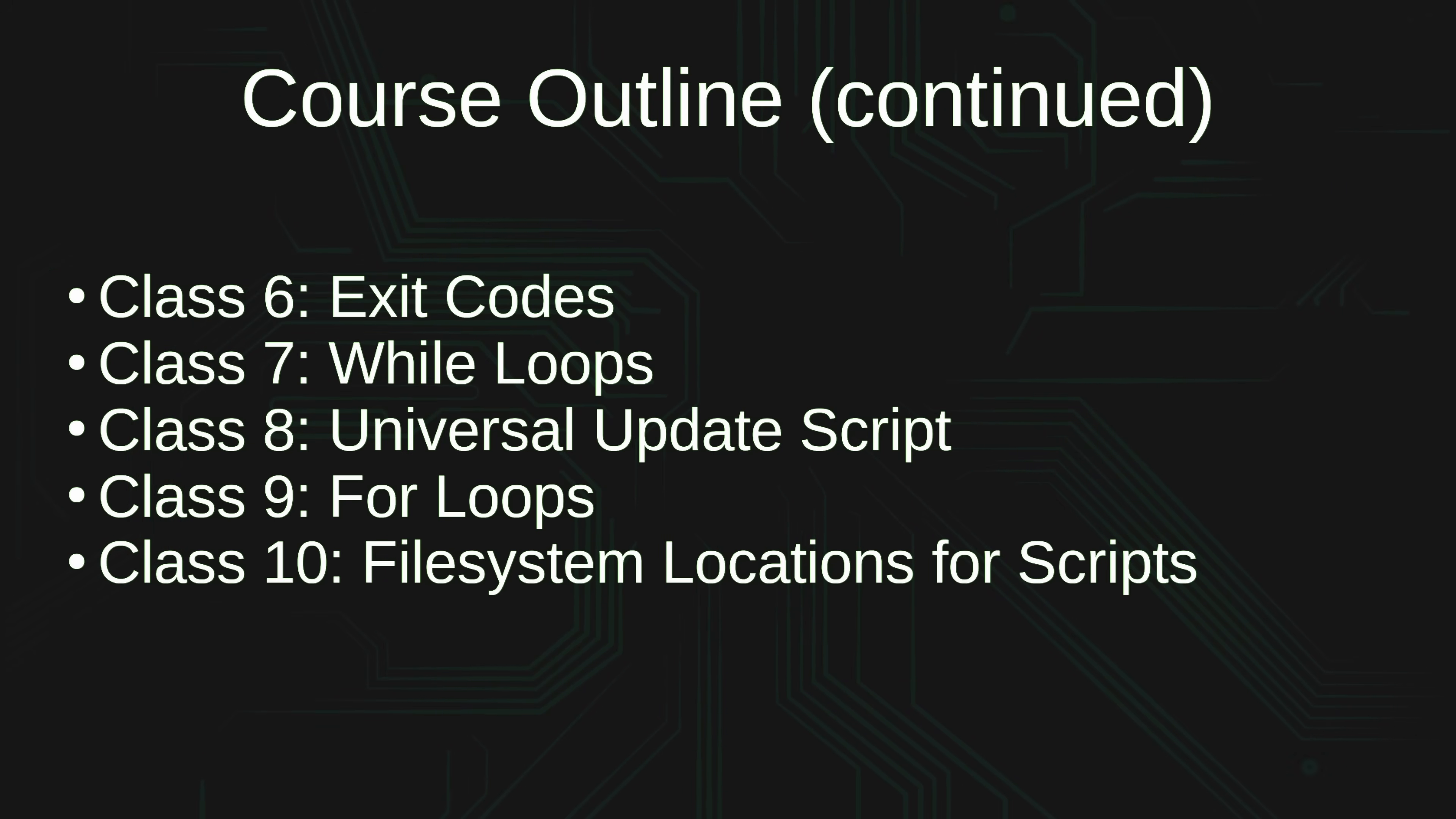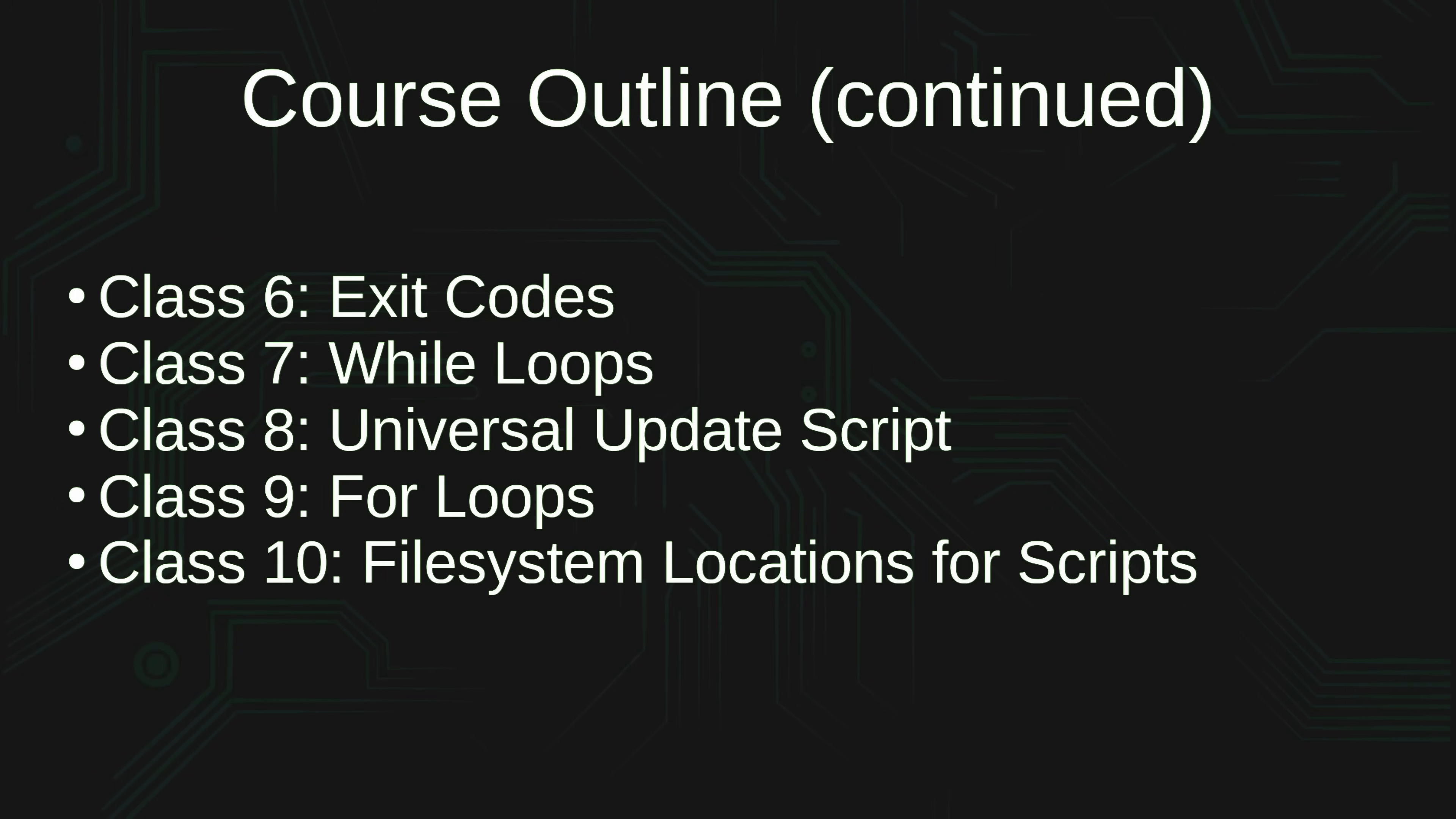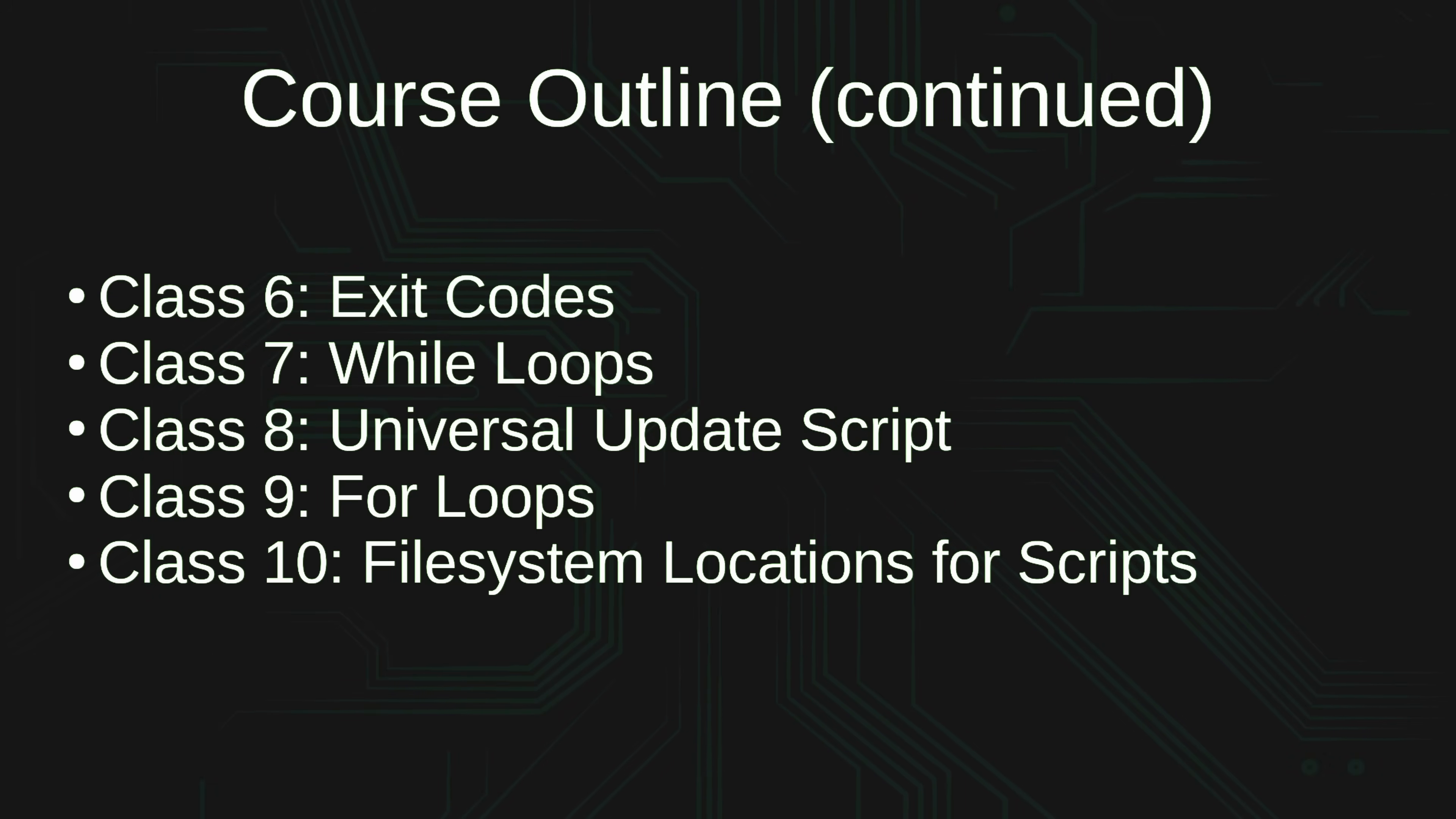In class number 10, we will answer the question, where should I save my scripts? And the reason that question even comes up is because there's quite a few directories in the Linux file system, and although we don't need to understand the purpose of every directory on the Linux file system, it is important to understand which directories actually pertain to scripts, and that'll help us answer where we should save our scripts for later use.